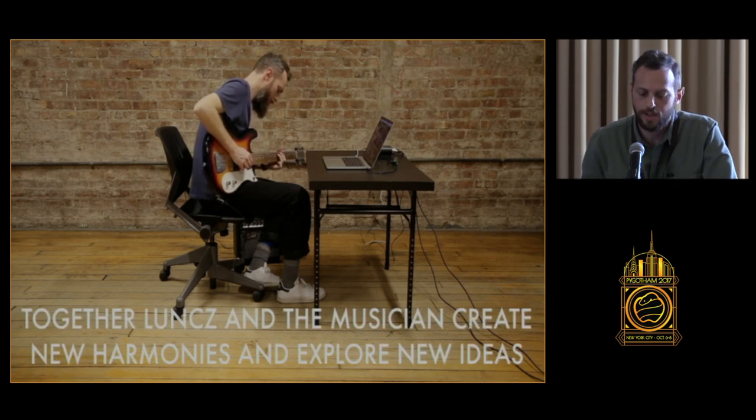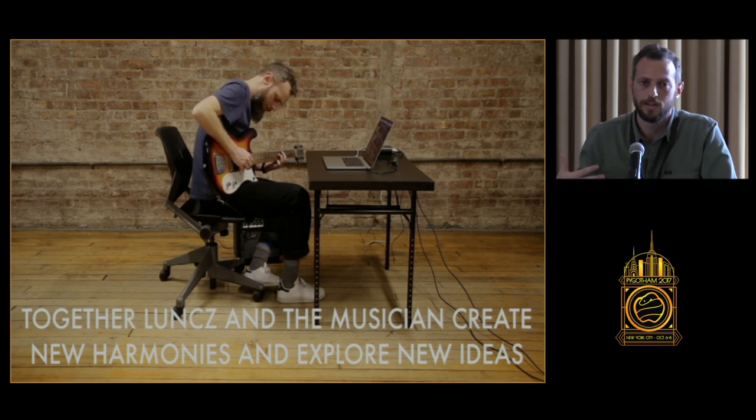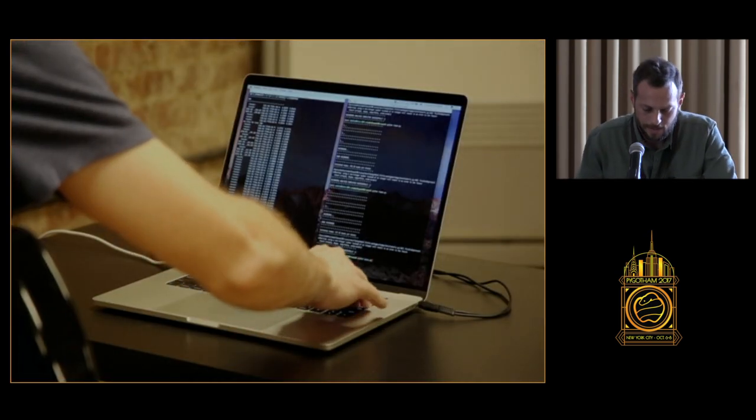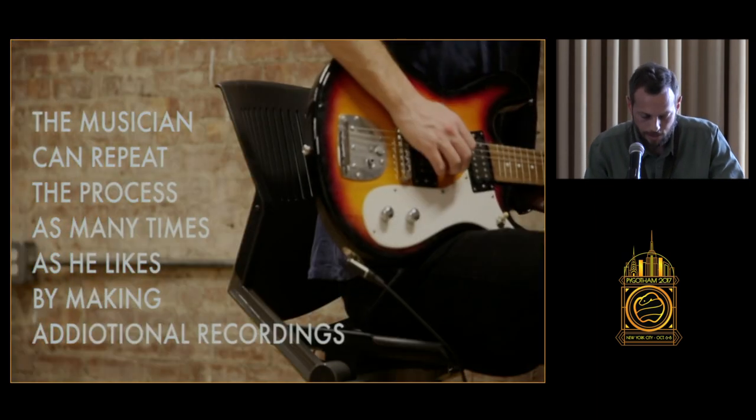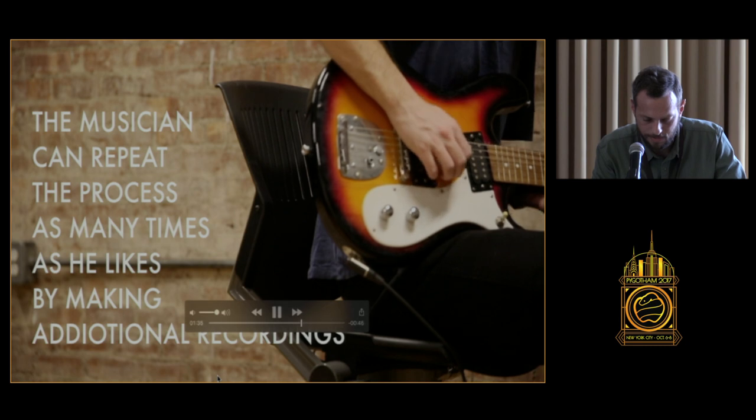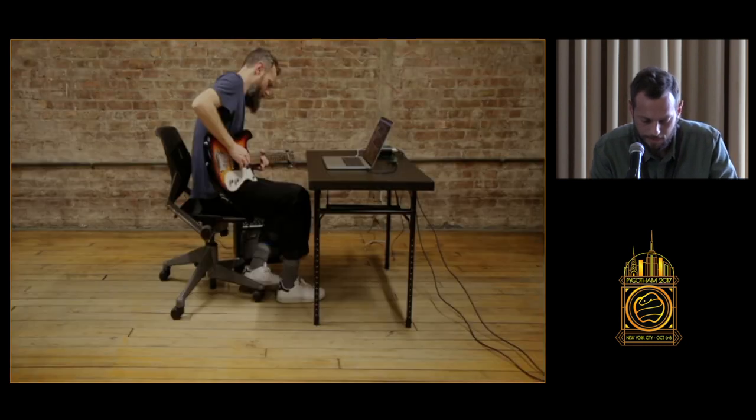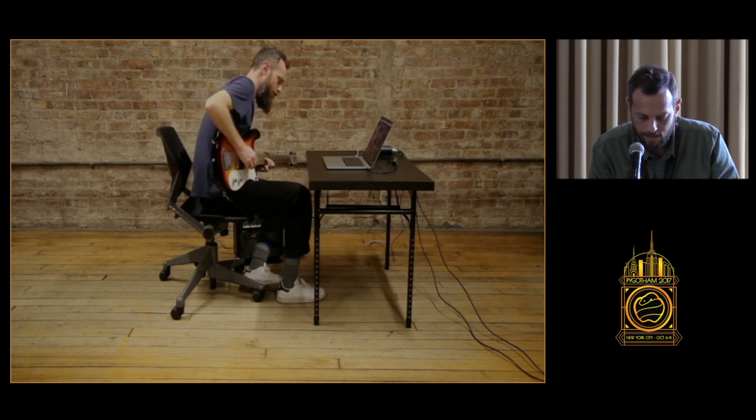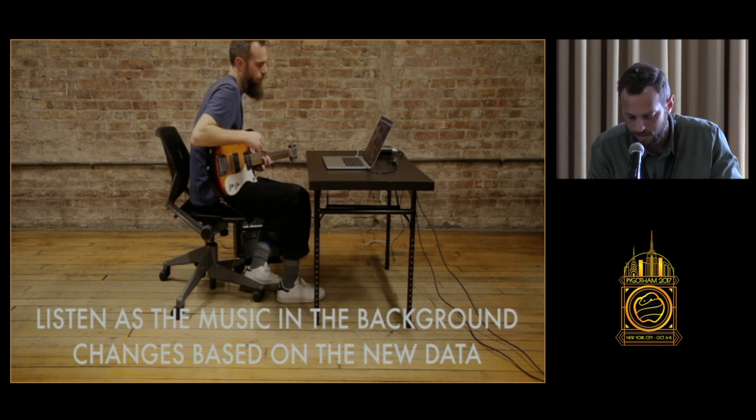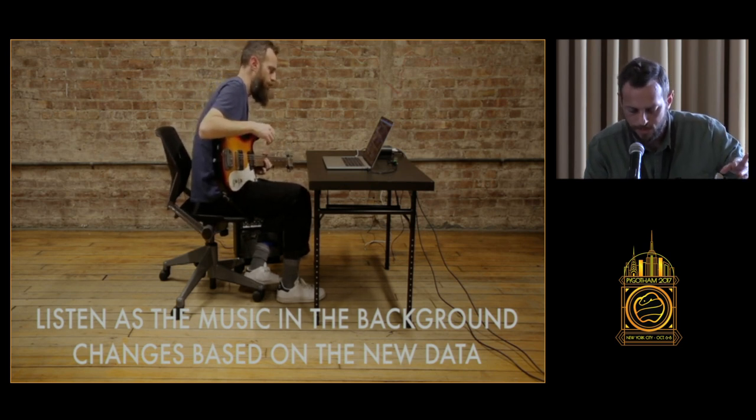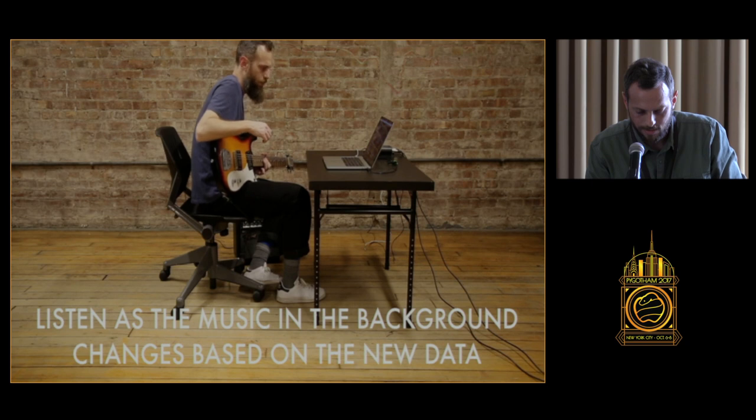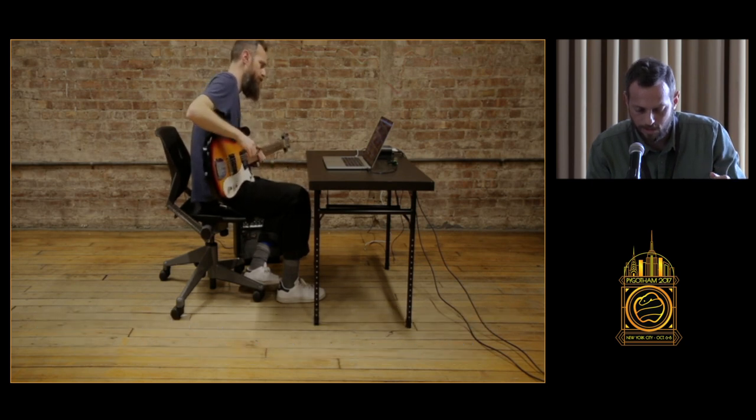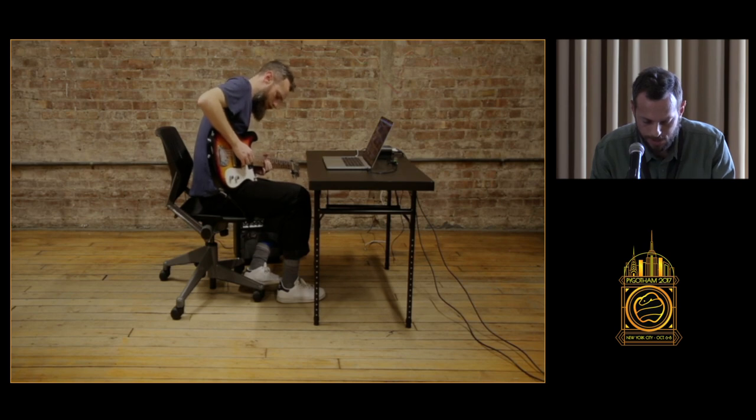Again, you can hear that the recording, the sound in the background is not a jamming type of thing, it's not music that you would listen to, it's just music as a tool to develop musical ideas. Here we can see another cycle of it. Again, as you can see in a second, the analysis would happen and information will be sent to CSound. Hear the adjustment in the background. Yeah, so that was Luntz.